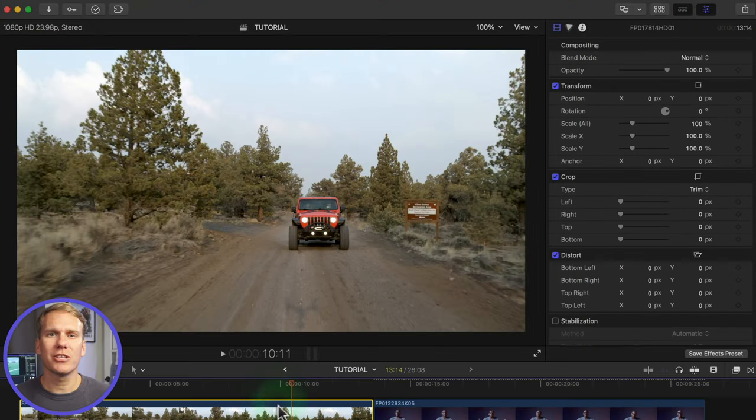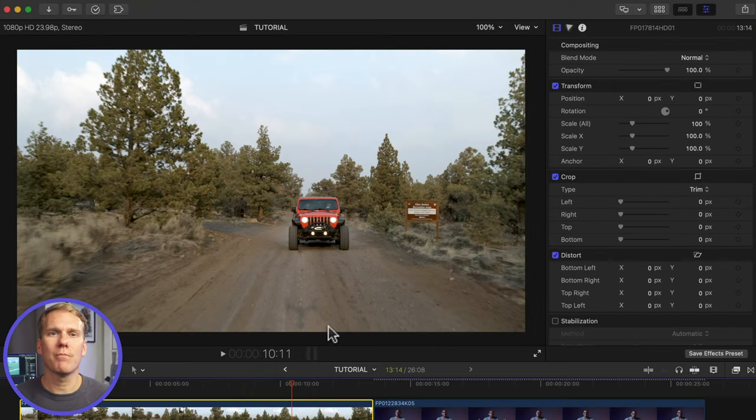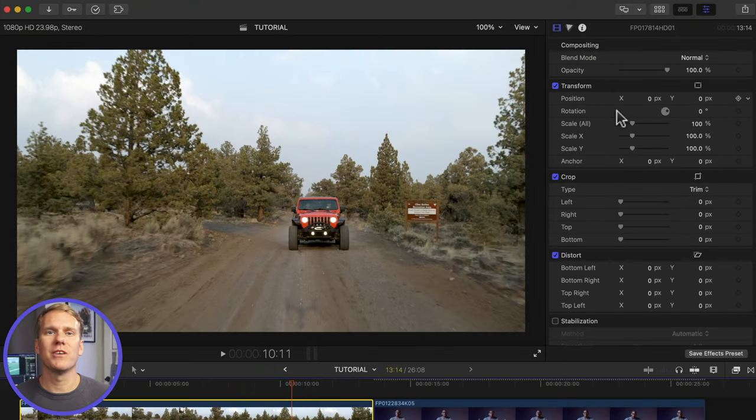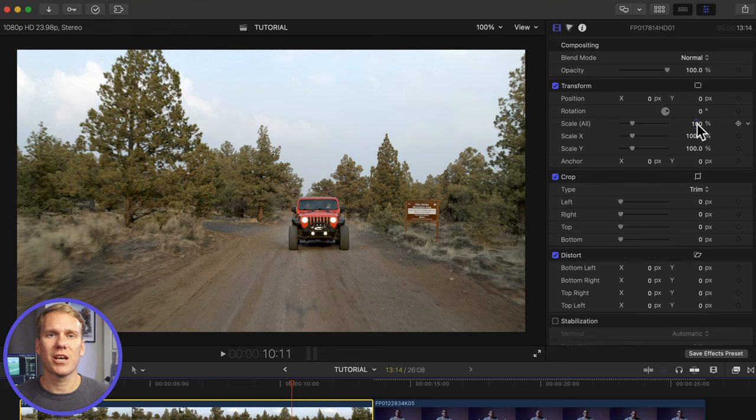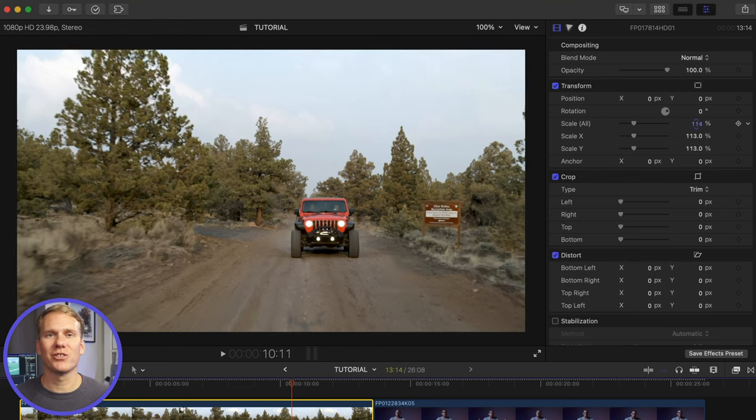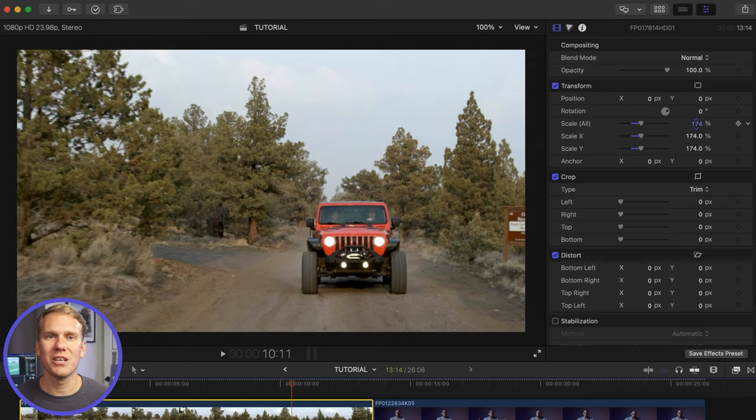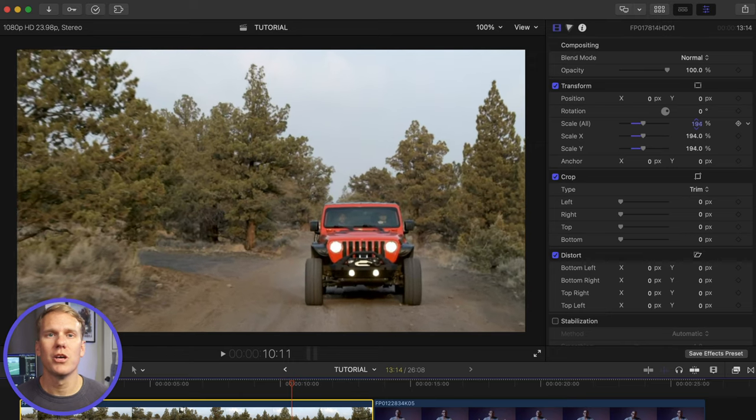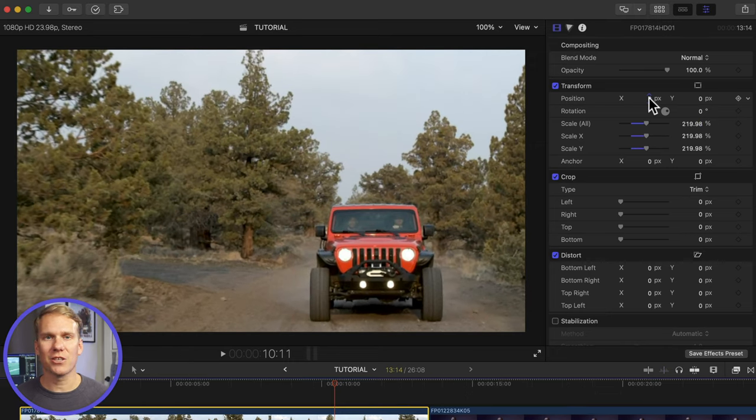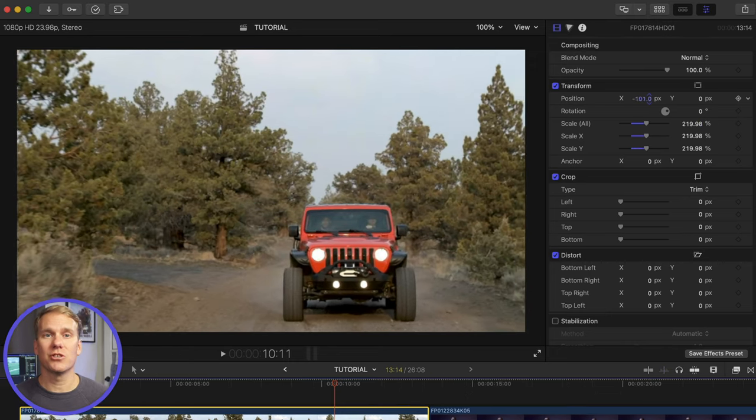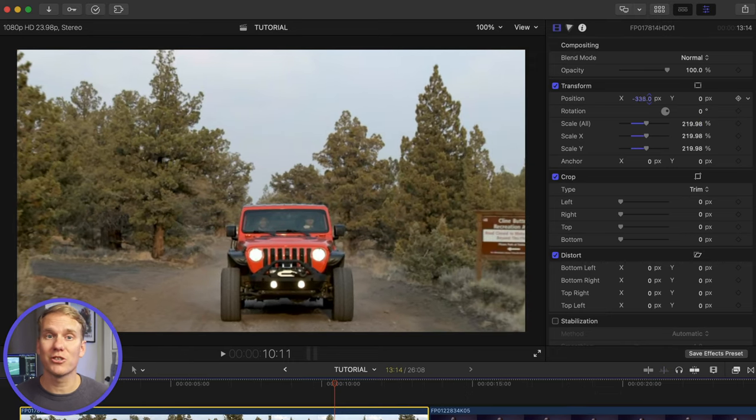Alright, method number 1, zoom by scaling. Select your clip in Final Cut Pro and go to the video inspector. Under the transform section, increase scale all and you'll see in the viewer that you're zoomed in on your clip. You can change the x and y position to zoom in to another spot.